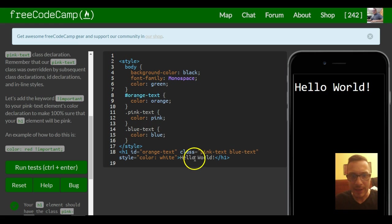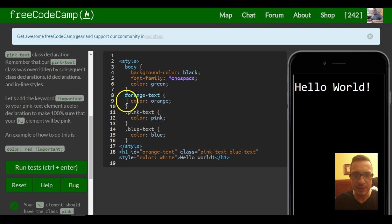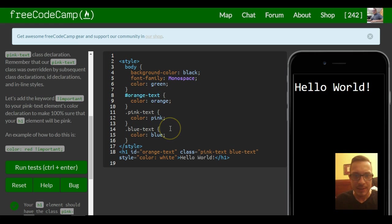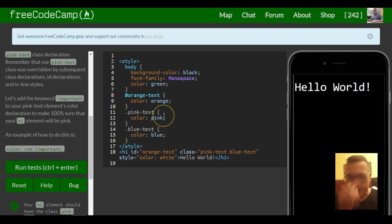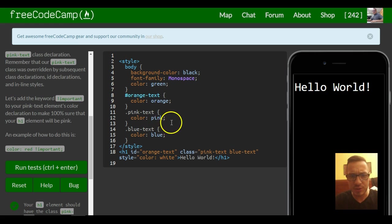And then we added an ID of orange text, which wiped away the blue because it was an ID. An ID takes precedence over the class. But now they're telling us if we want to make sure that a certain style takes precedence over any other one...